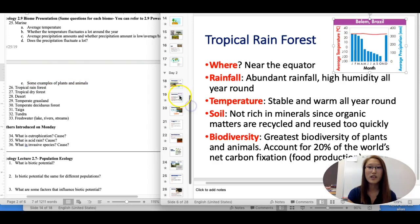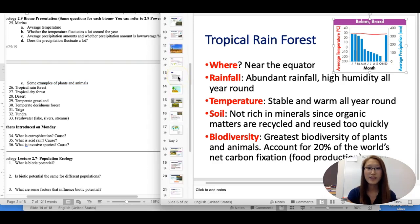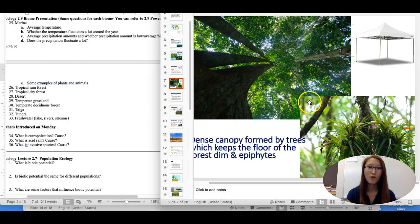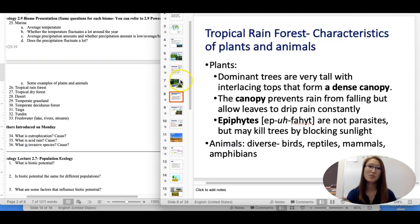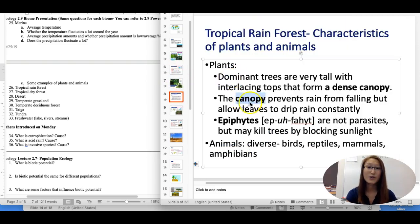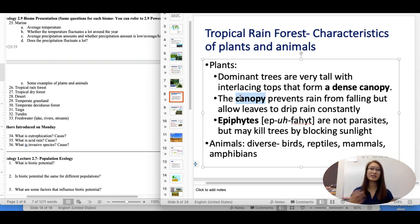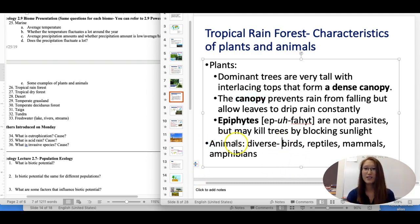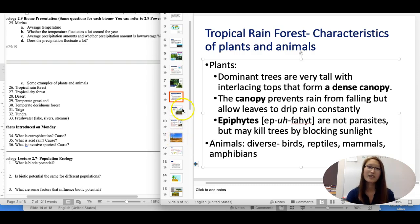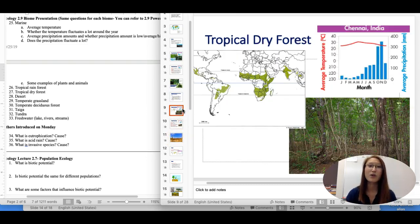For examples of plants and animals in the tropical rainforest, you can think about plants like large trees and bushes. A key word is canopy — that's when all the trees are blocking the sunlight. In terms of animals, there are plenty of birds, reptiles, mammals, and amphibians — essentially everything you can possibly find.